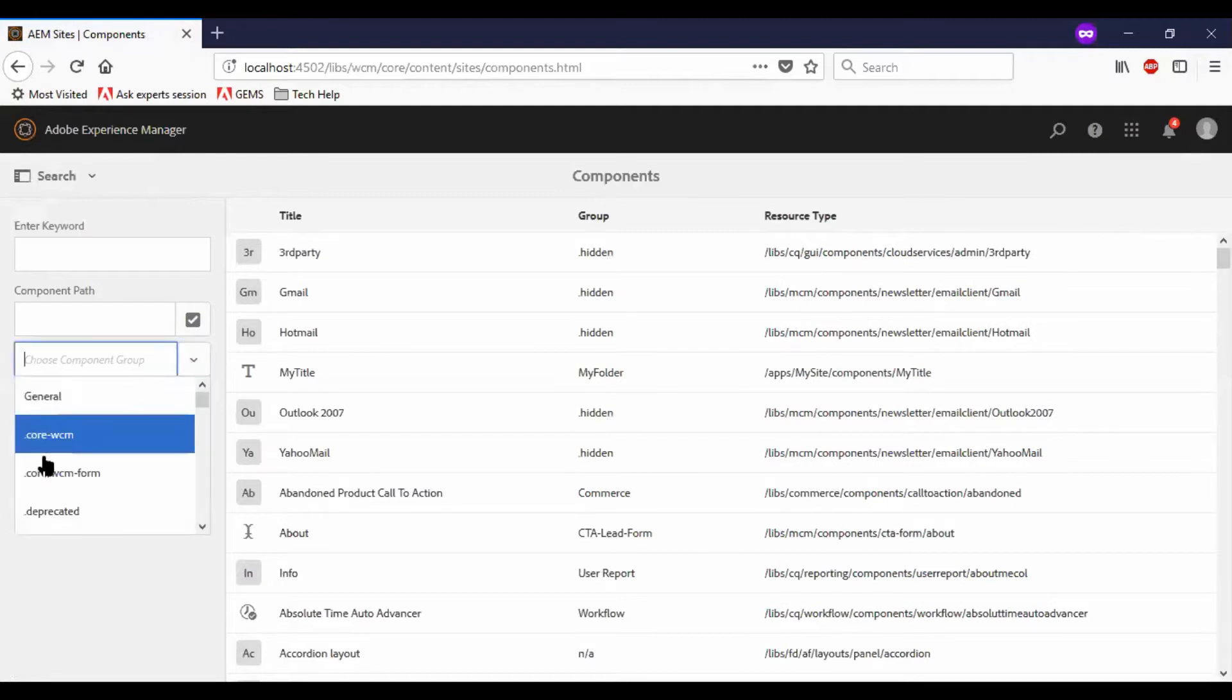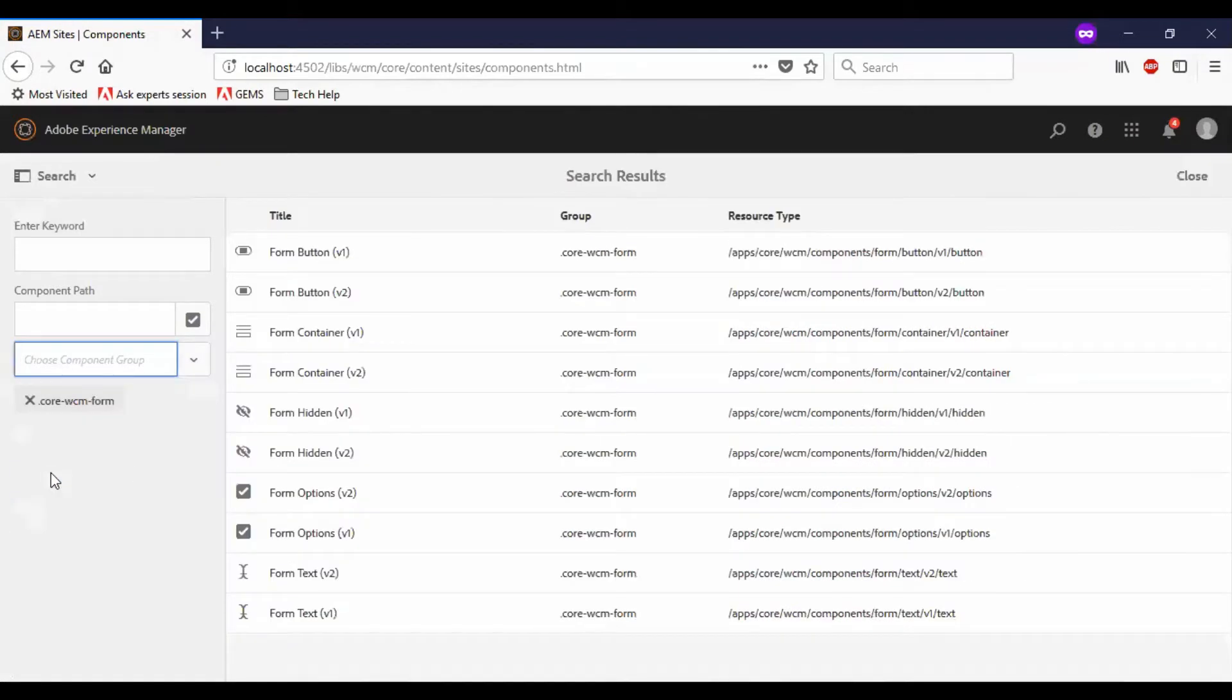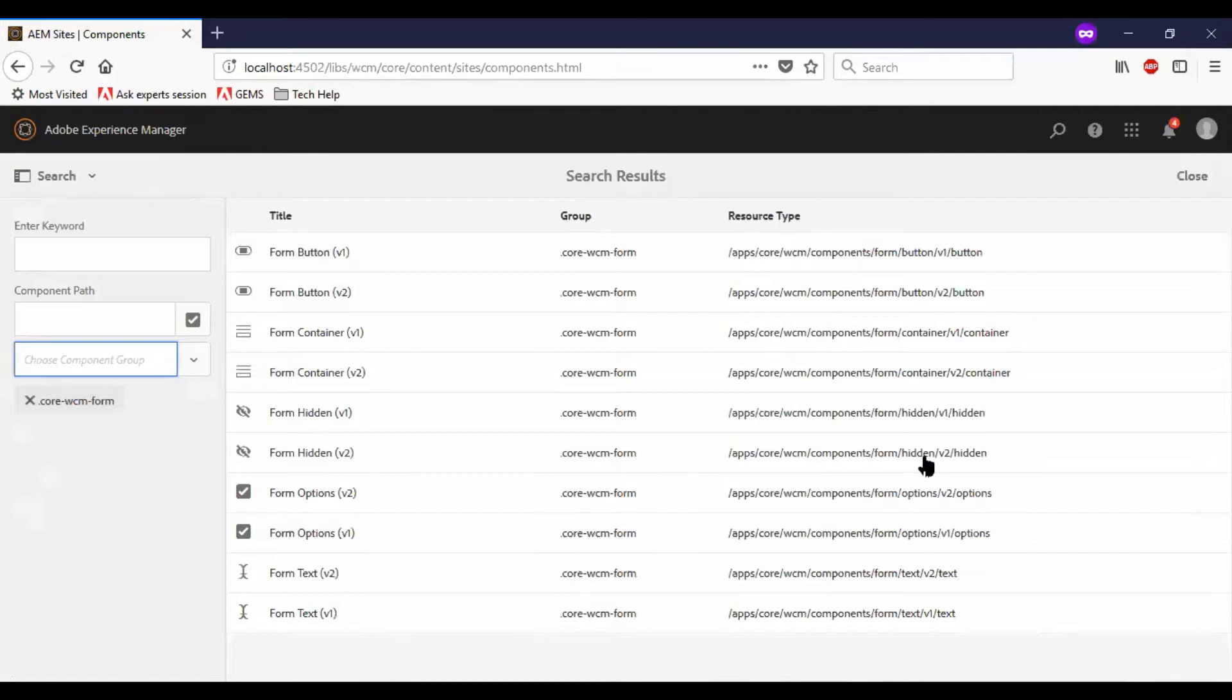Now, if you see the form-related core components, all the components are under apps-core-wcm-components. We have versions in this case also.